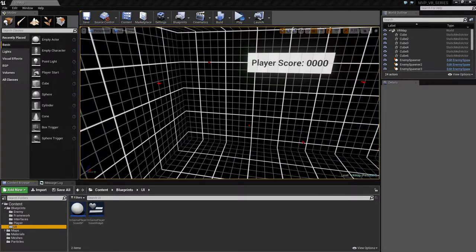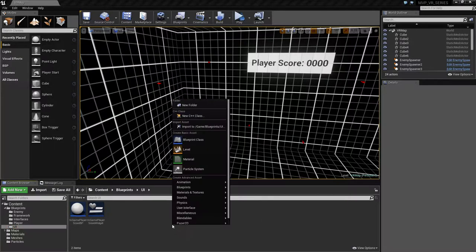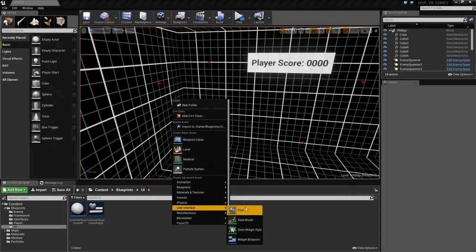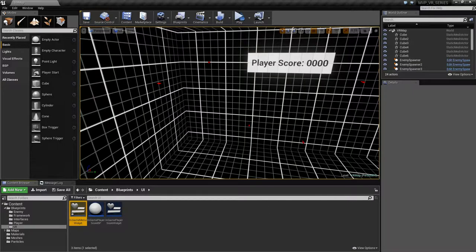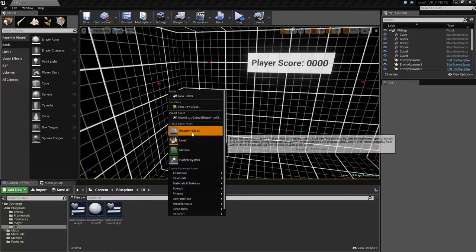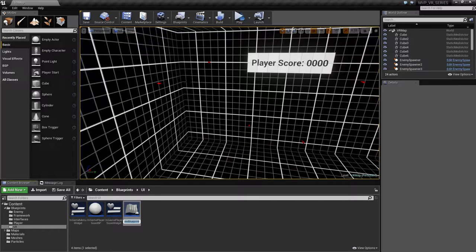Let's create our user interface for our main menu - a user interface widget blueprint - and we'll call this the in-game menu widget. We'll make it super simple. We're also going to need a blueprint actor, which we'll call the in-game menu blueprint.